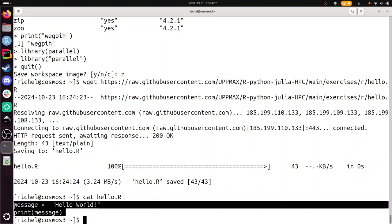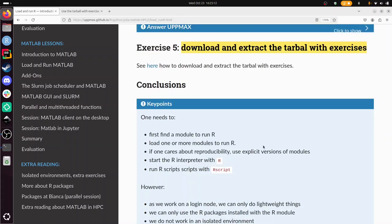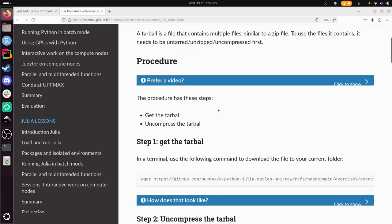Yeah, and it looks exactly the same. So exercise 5 is to download and extract the tarball with exercises. So we just downloaded an R script called hello.r here. But in the course there are more scripts for exercises, and we put them together in a tarball. If we go on here, then we see the procedure, how to use the tarball with exercises. And that procedure is not all too complex, and there's even a video of it if you prefer to find out how to do that. And because it's there, I'm not going to talk about this now.